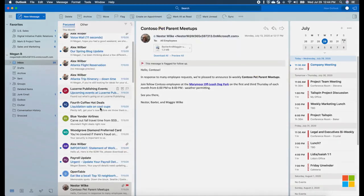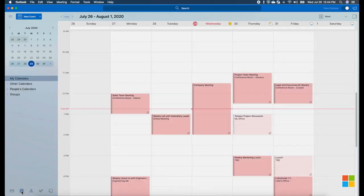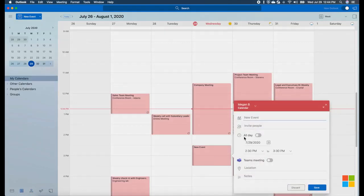You can navigate between Mail, People, and Calendar. Each of these modules has a new modern interface to explore. In Calendar, for instance, you can click and drag over the Calendar grid to create a new event.